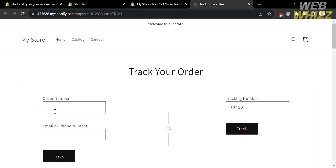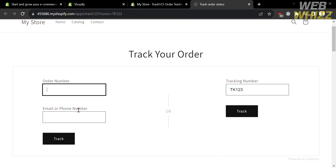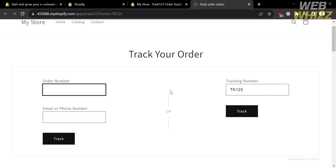From here, in order to track your order, you need to fill out the required information: the order number, and below that your email address or phone number. Alternatively, you can enter the tracking number of your order. After filling out the required information, click the Track button.